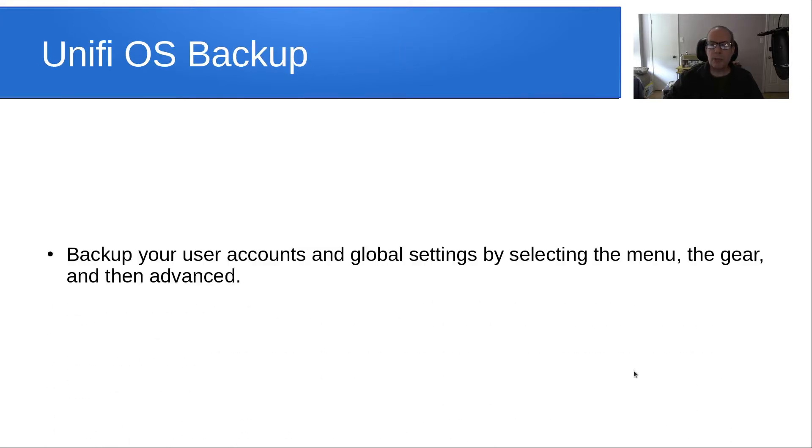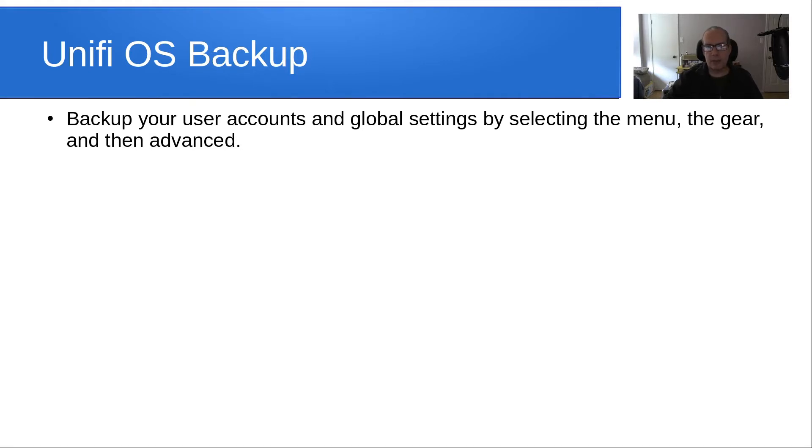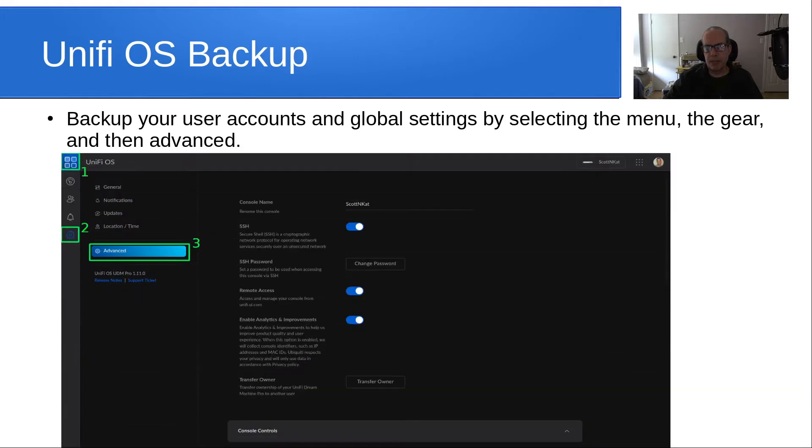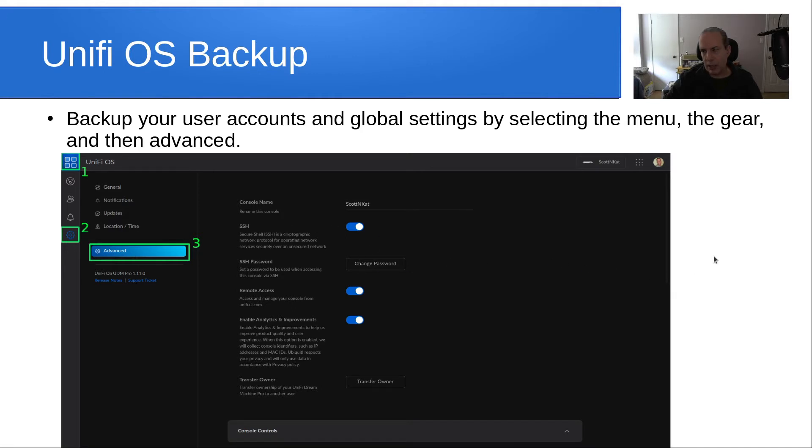UniFi OS backup is a backup of your user accounts and global settings by selecting the menu, the gear, and then the advanced function. In this particular case, you can see we hit the menu button, we select the gear, we go to advanced, and it brings us up to a menu that looks like this.